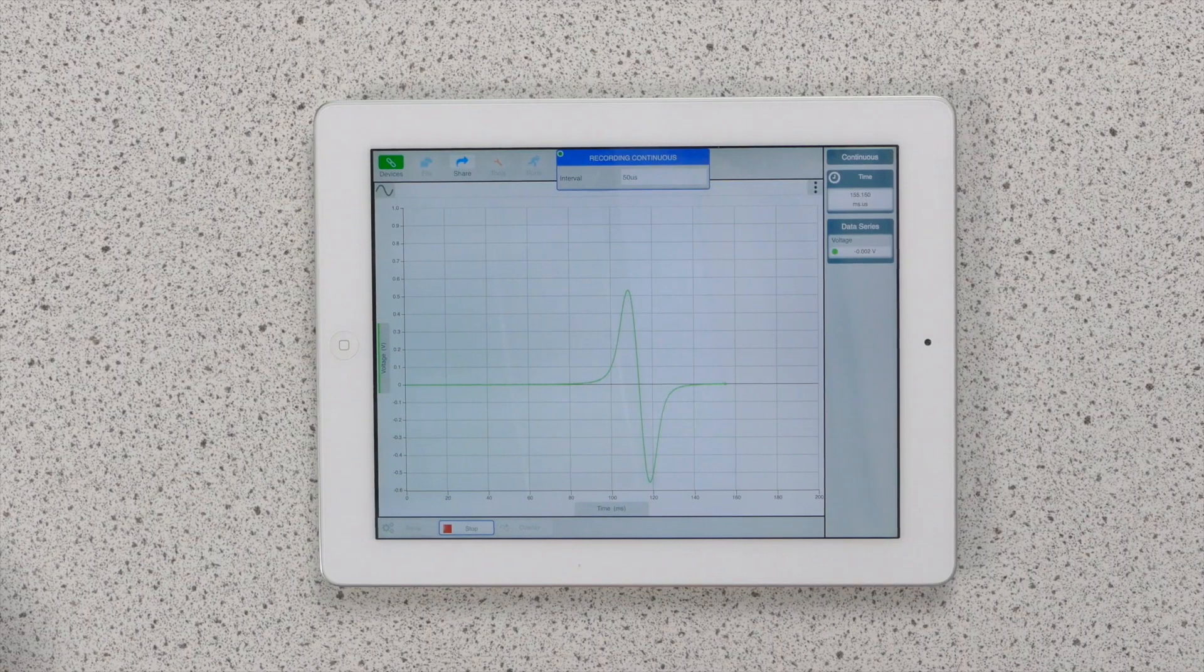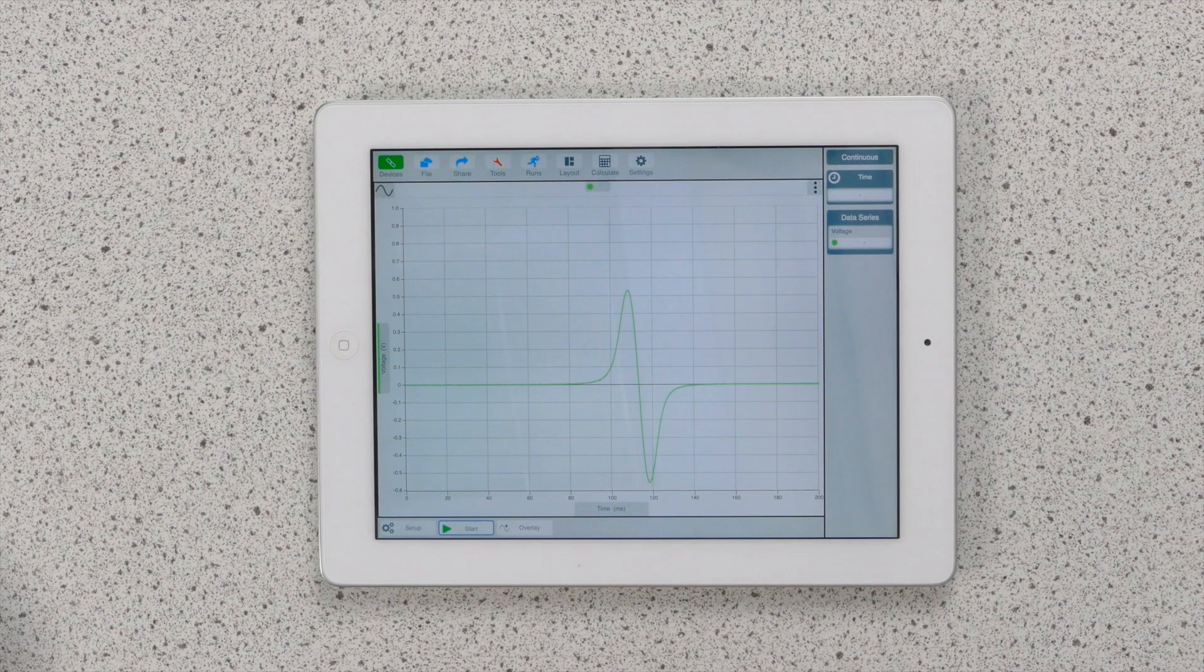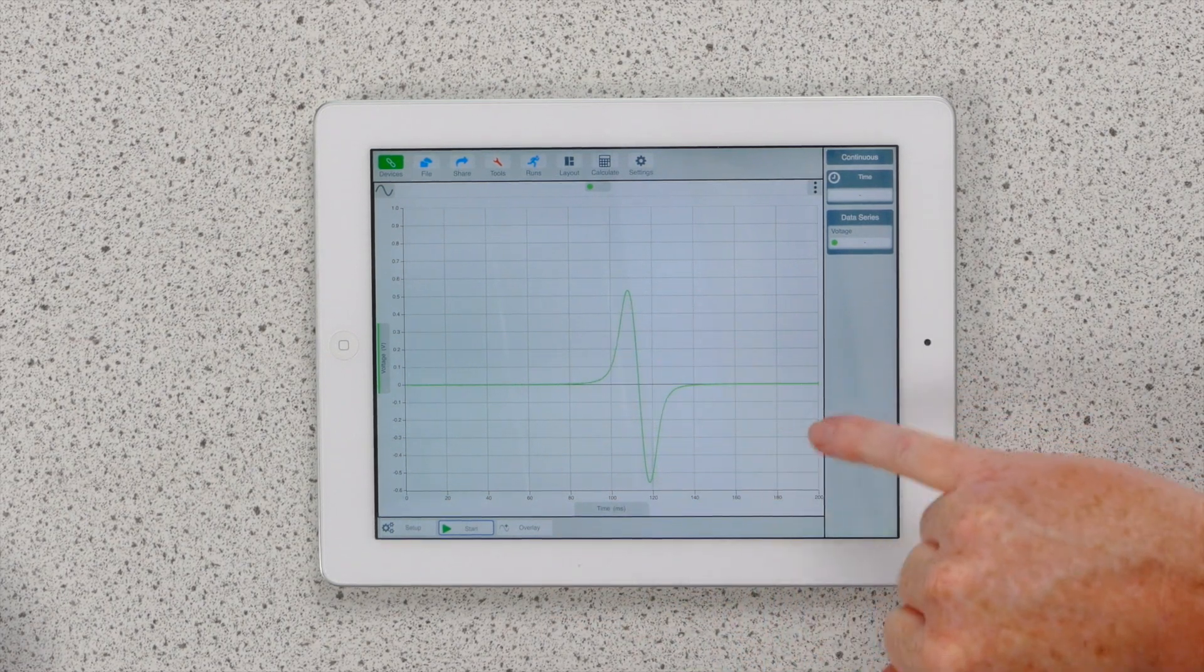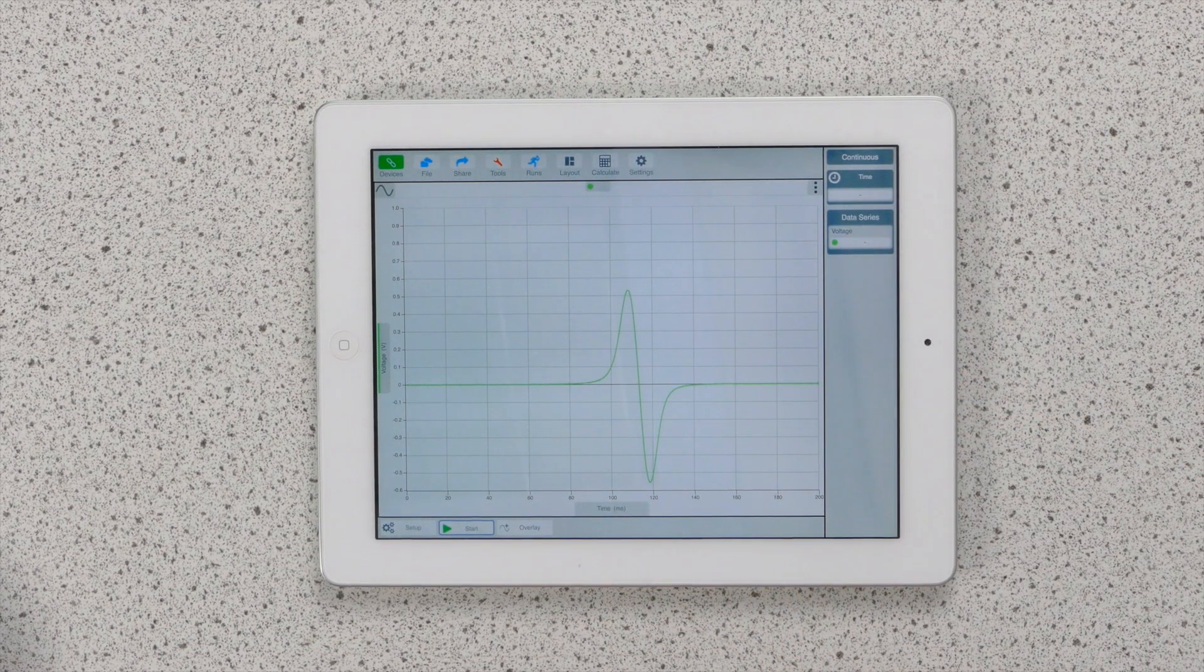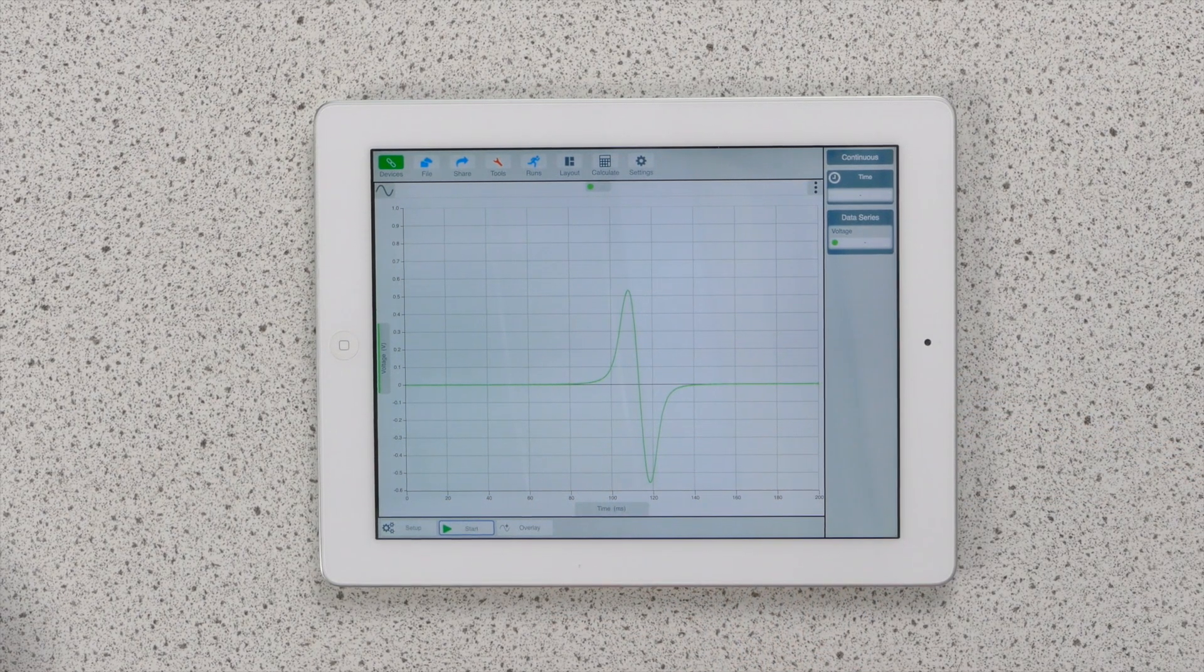And there we can see the data on the iPad, showing the induced EMF going from positive to negative depending on the direction of the magnet.